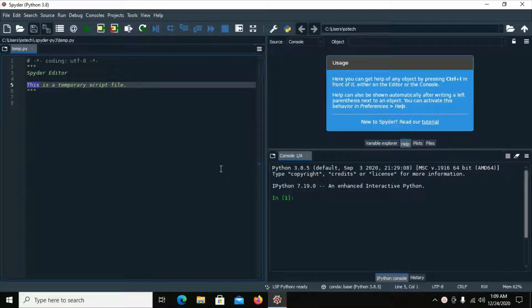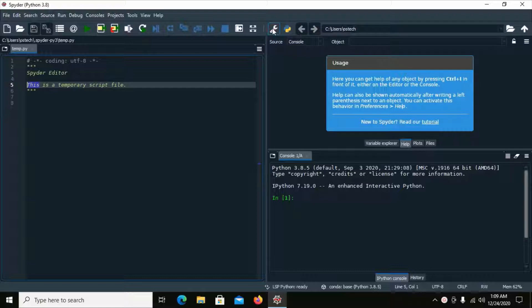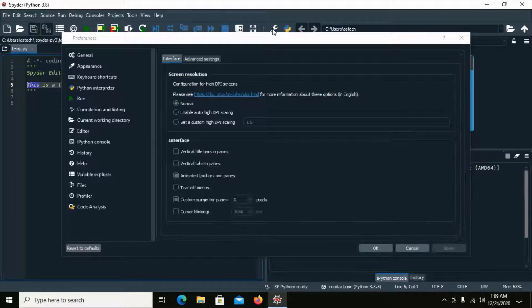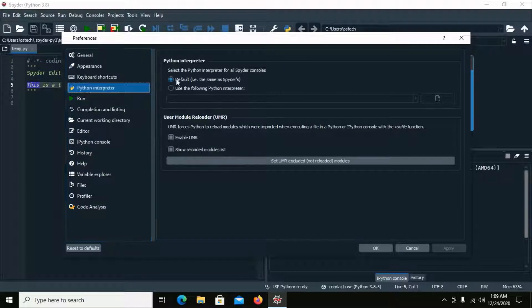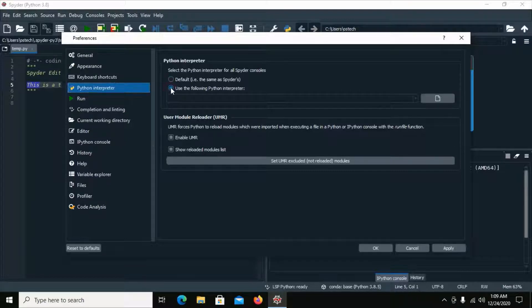Open Spyder IDE and then go to Settings. Now click on Python Interpreter, then click on 'Use the following Python interpreter' and browse.